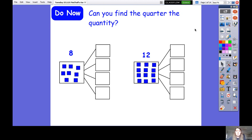We were looking at finding a quarter of a quantity. Can you find a quarter of these whole numbers? Remember, when we're finding a quarter we have to share it between four equal parts. You're going to put me on pause - you can even write it out or count with your finger and have a go.